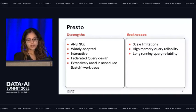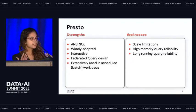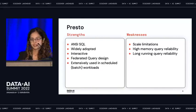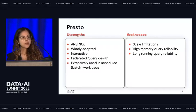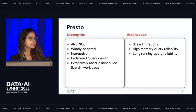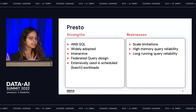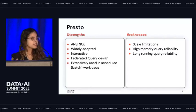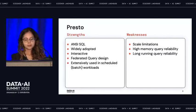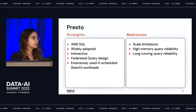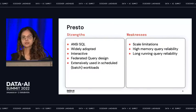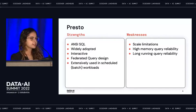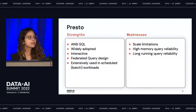Users use Presto for interactive workloads and naturally tend to use the same queries for batch workloads. Over time, data sets grow, and that's where Presto's weakness emerges with respect to scale limitations. Because data sets grow naturally, you can easily run into out-of-memory errors since Presto tries to do everything in memory, and long-running queries are at risk of failures because Presto is not fault tolerant.